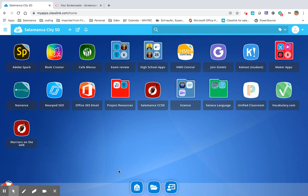Once signed in to ClassLink, you're going to click on the red icon with the white square Office 365 email.